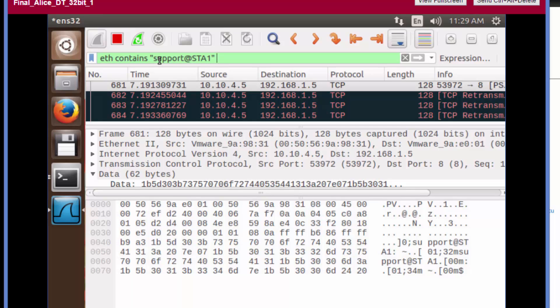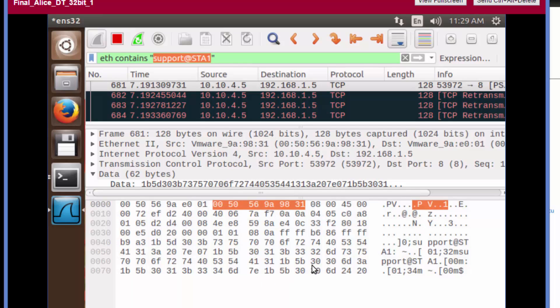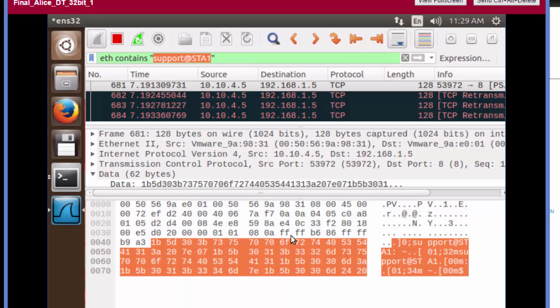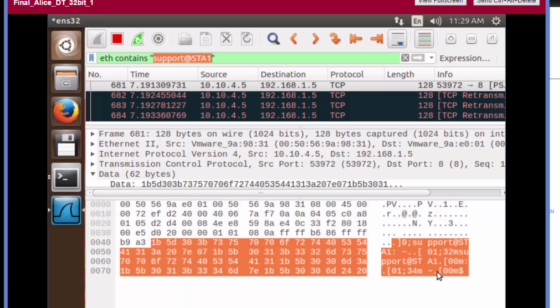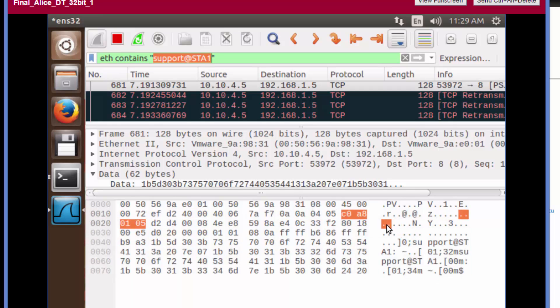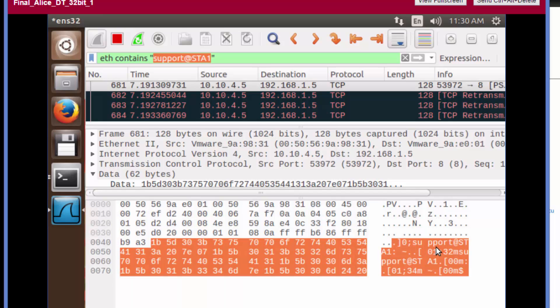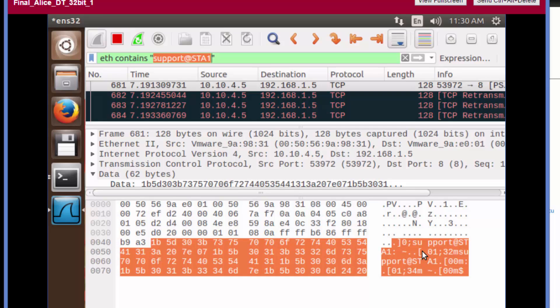We're applying this filter based on what we're seeing down in the packet bytes pane. Down here we've got a hex dump, and over to the right we've got an ASCII representation of that dump. Bytes that are not printable are represented with a dot. Something printable we can see is the prompt - support@STA1, our username at hostname.